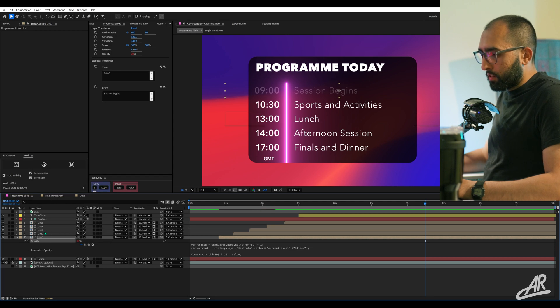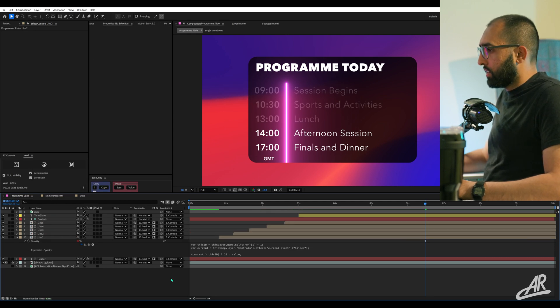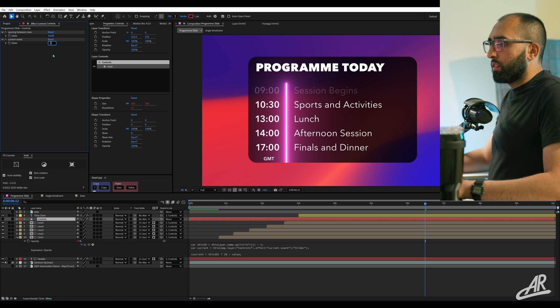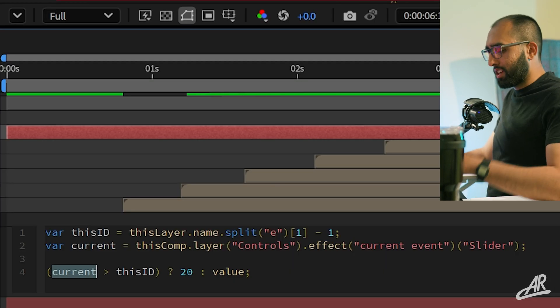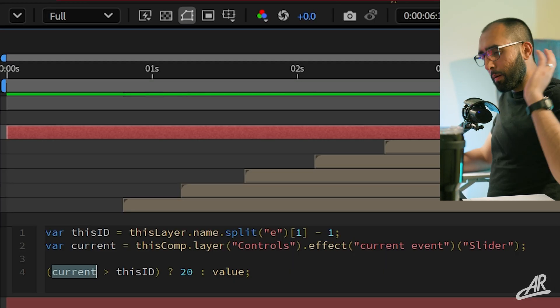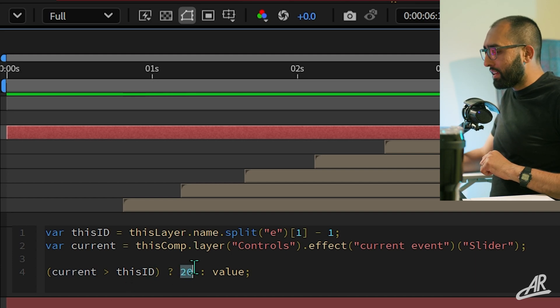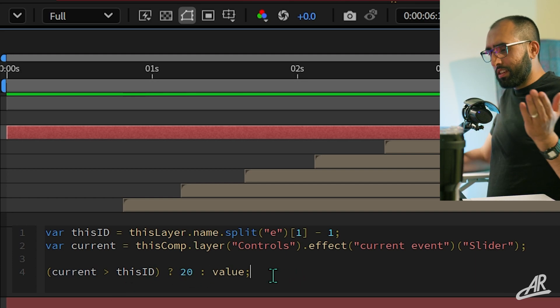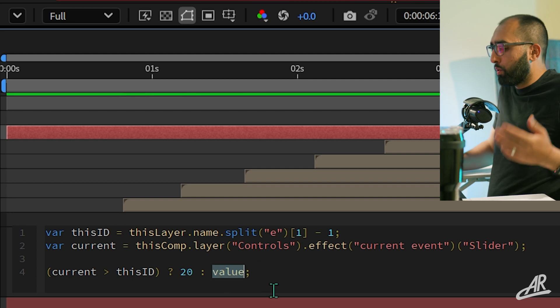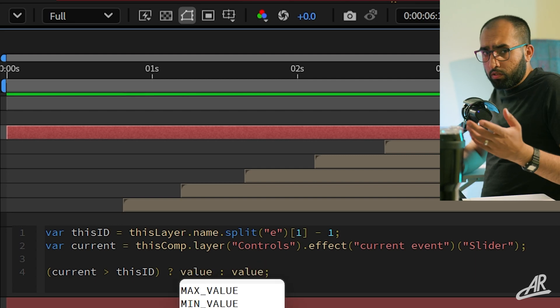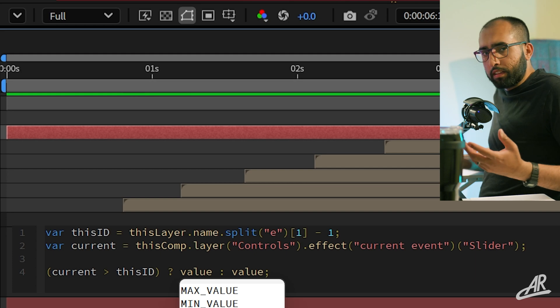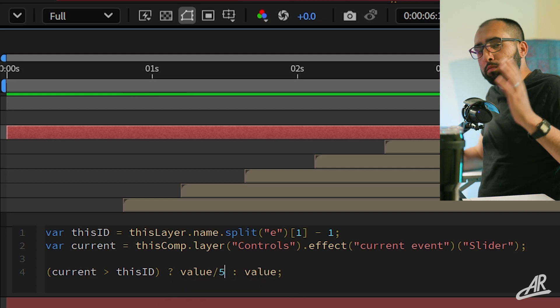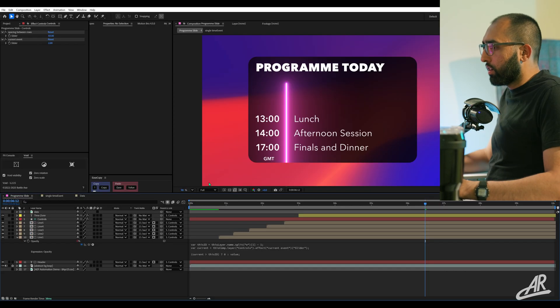And now you can copy expression and then select all the other layers. I'm on event two right now. Or I'm on event one. Or I'm on event zero. If the current event that we are on is more than this ID, then make it 20. Otherwise, keep it as it is. Whatever it currently is. That could be 100. If you want to animate this value, say it was like zero to 100, but you want it to be 20% at the end, you could do value divided by five. And now it would animate from zero to 20 instead of 100.